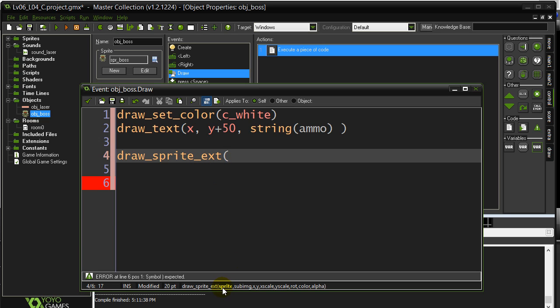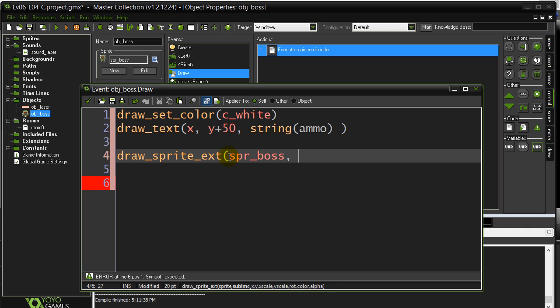You'll see here what you have to give it for information, the parameters, a couple more. So let's just follow along the parameter list at the bottom here and just plug them in. It wants a sprite, so sprite boss, sub image, negative one. I want to draw it at x and y position.